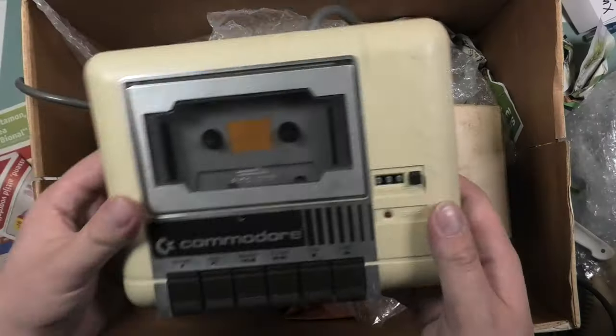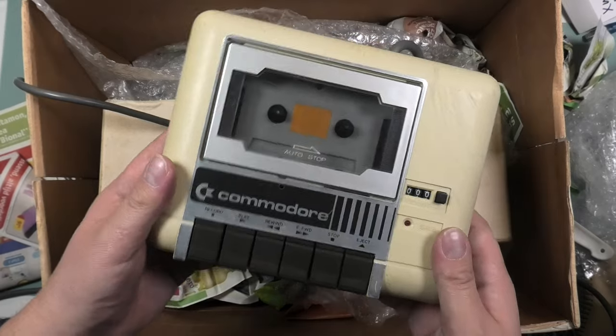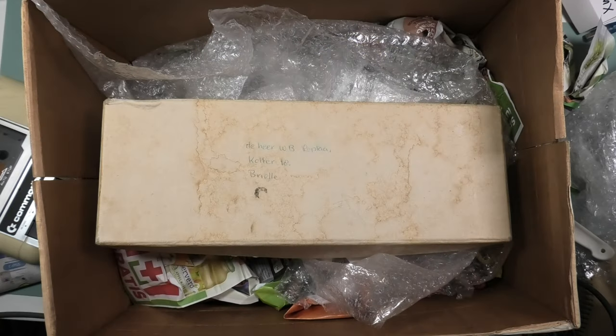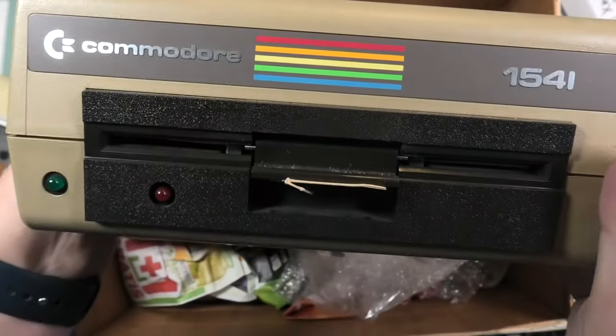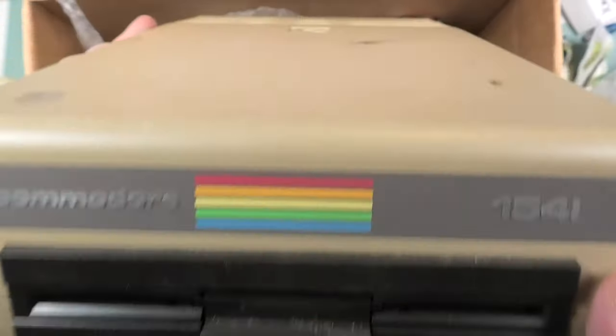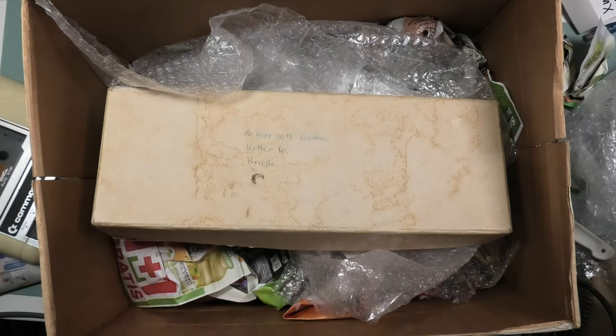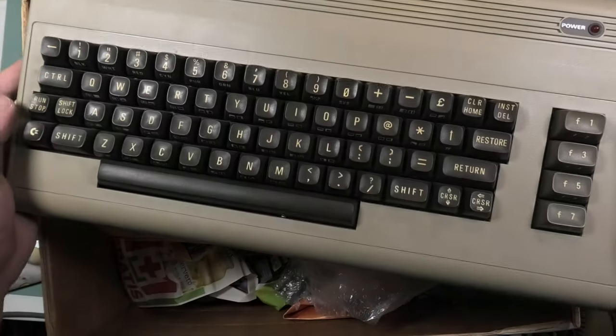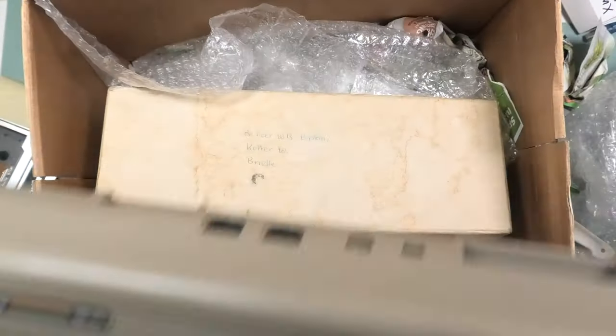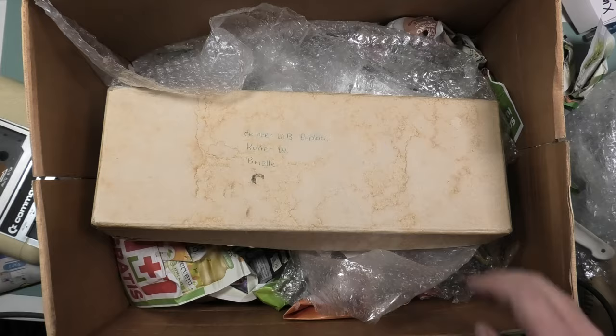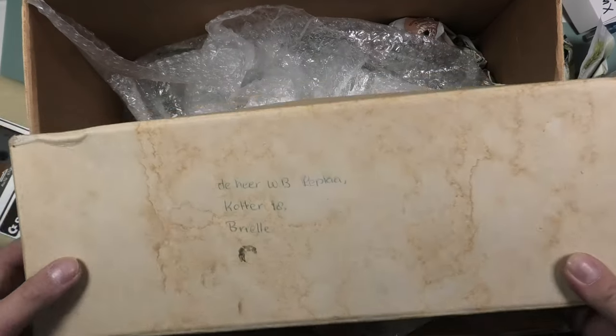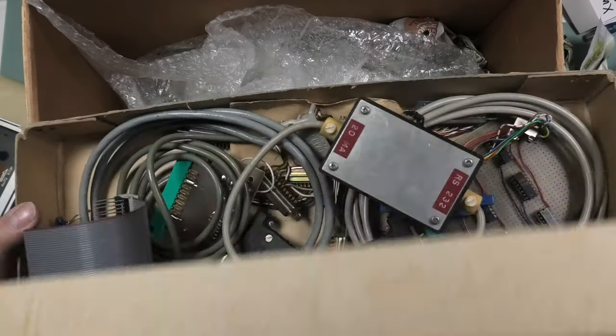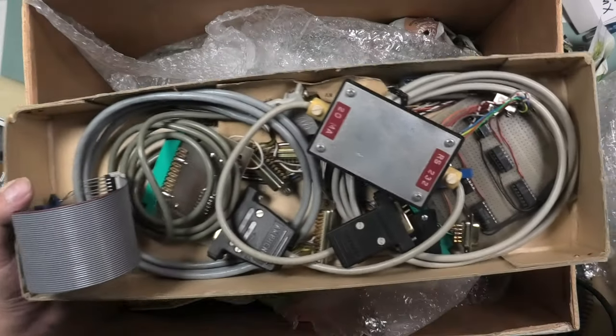The lot came with a datasette, a lovely 1541 disk drive, and a Commodore 64 computer. And this old box with a bunch of adapters. We will take a look at those a bit later.